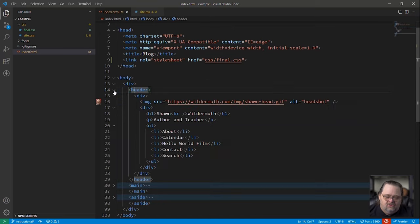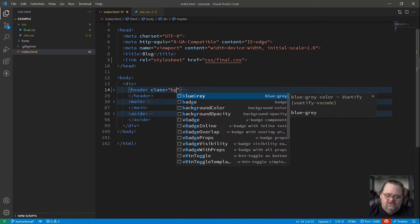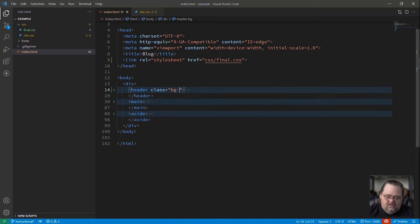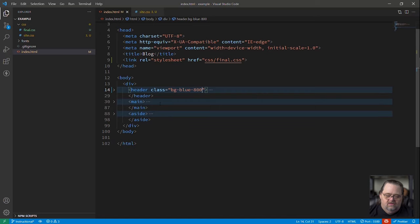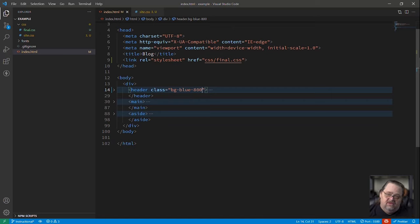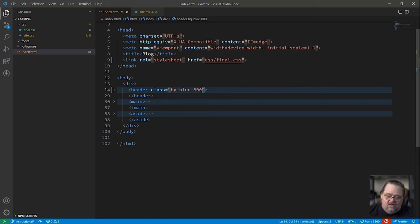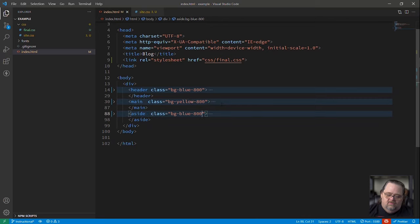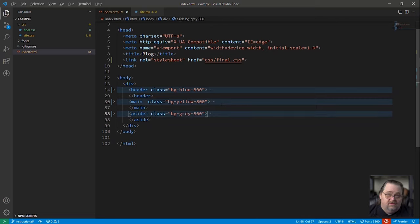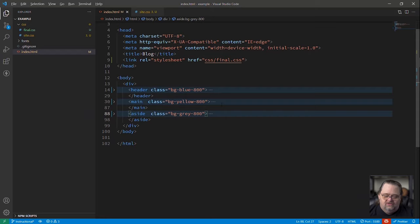And so I'm going to start by just adding a class here called BG, let's say, blue, 800. And this is going to be a class that tells it I want it to be blue, and I want it to be the intensity of 800, which is fairly large, because it goes 50, and then by hundreds, it goes 100, 200, up to 900. And I'll copy the same thing, and I'll make this one yellow, and I'll make this one gray. Let's see if that's a correct spelling of gray. I always get the wrong one first. So we can now see we're getting that dark blue, that sort of orange, which is a dark yellow, believe it or not.